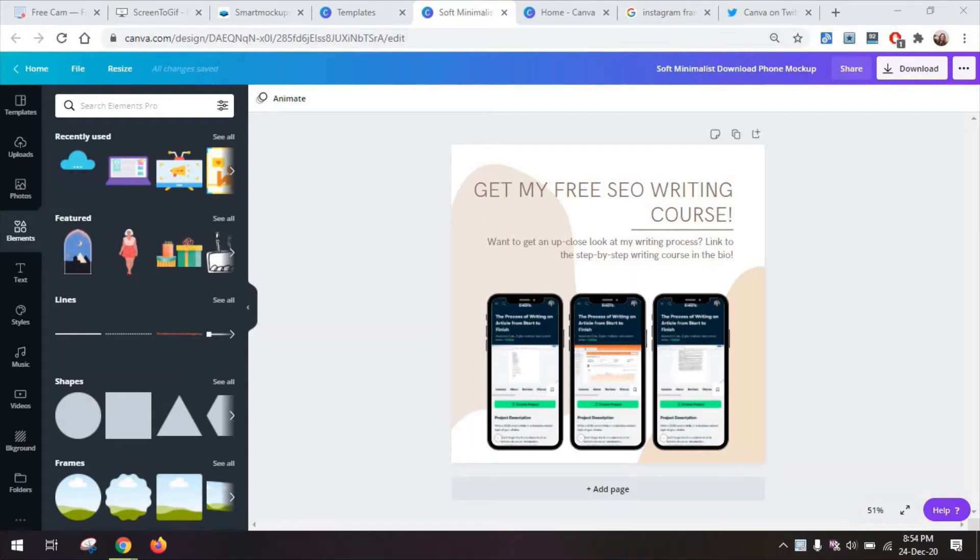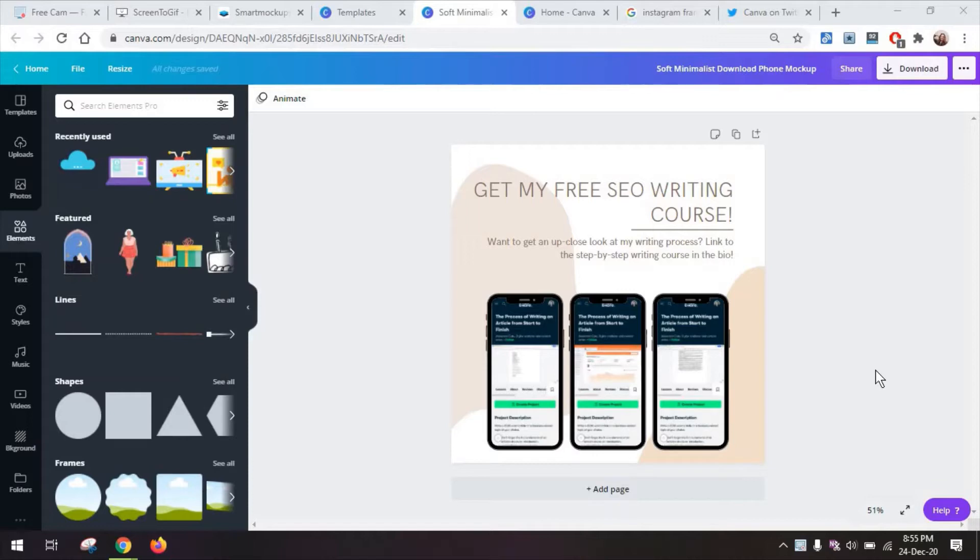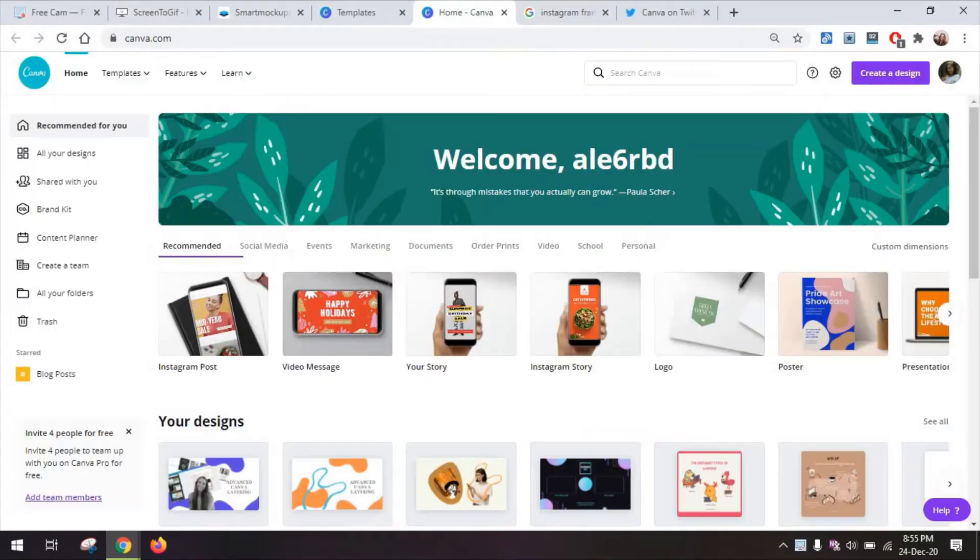Hi guys again, Alexandra here. Today we're having a look at some of the ways in which you can create mock-ups in Canva, like the one in this example which I used on Instagram to promote one of my courses.